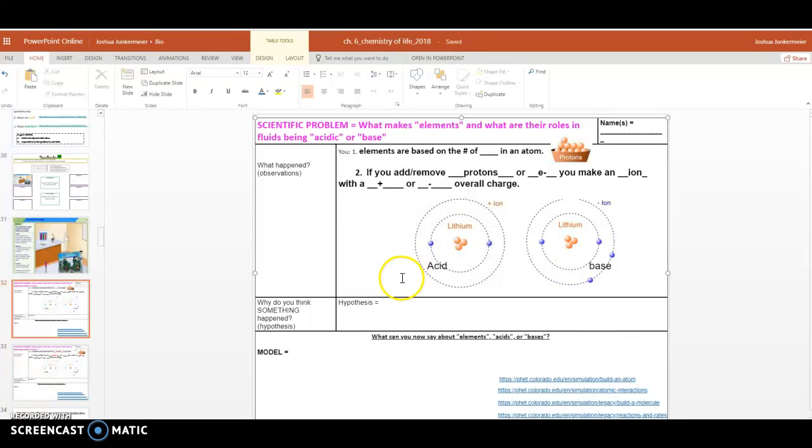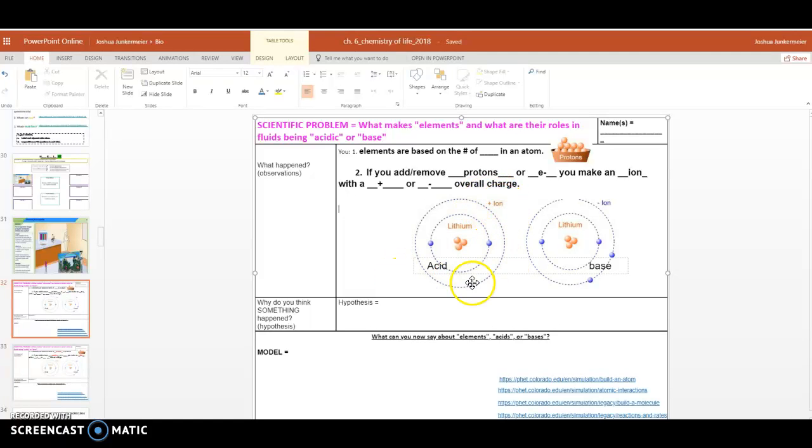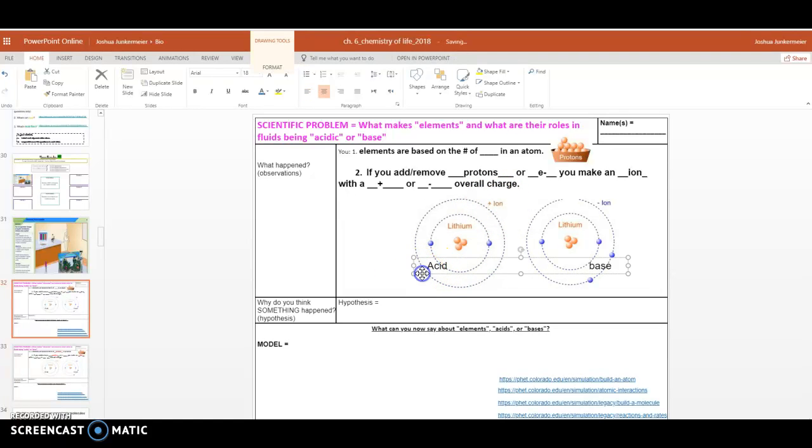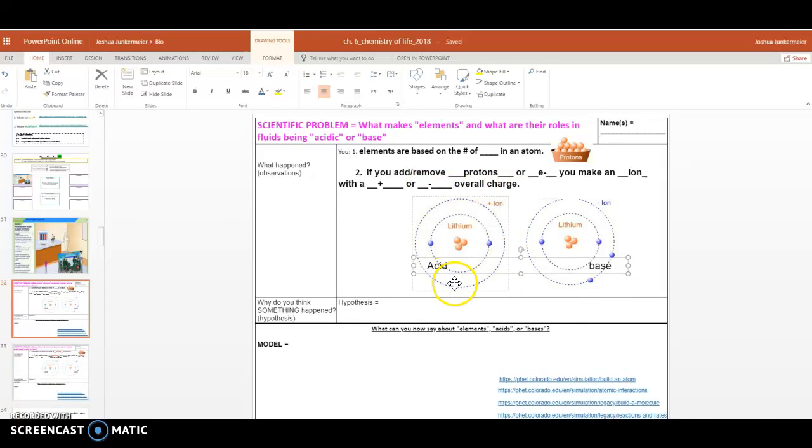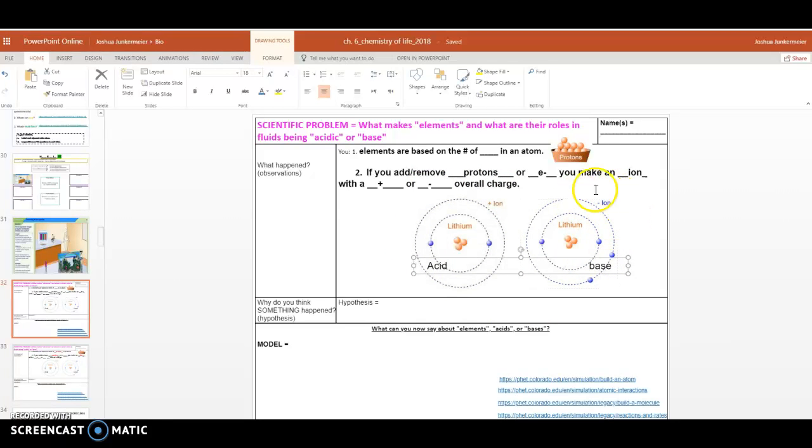Now believe it or not, anything that has an overall positive charge, we can refer to as something that is acidic. Things with positive charges overall tend to be acidic. And then things that are basic, generally are called, or that have negative ionic charges. Things that are negative ions, we generally call bases.